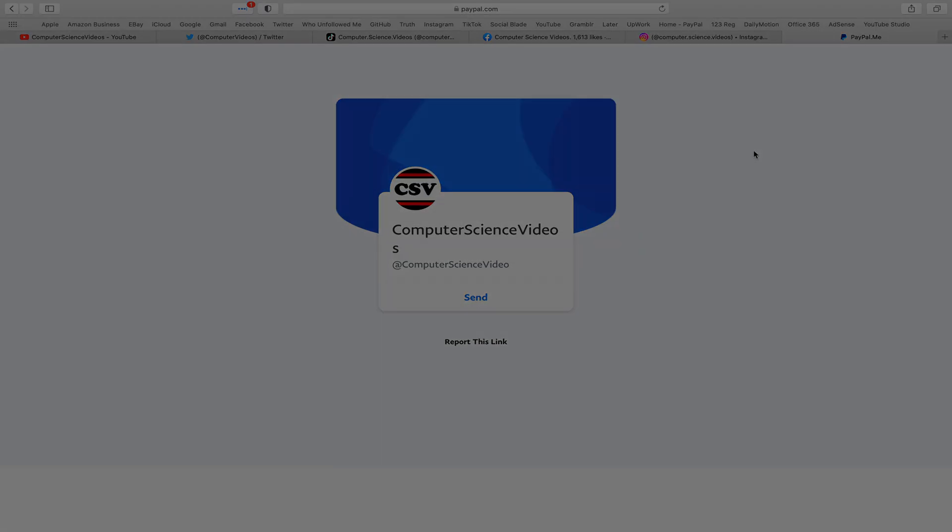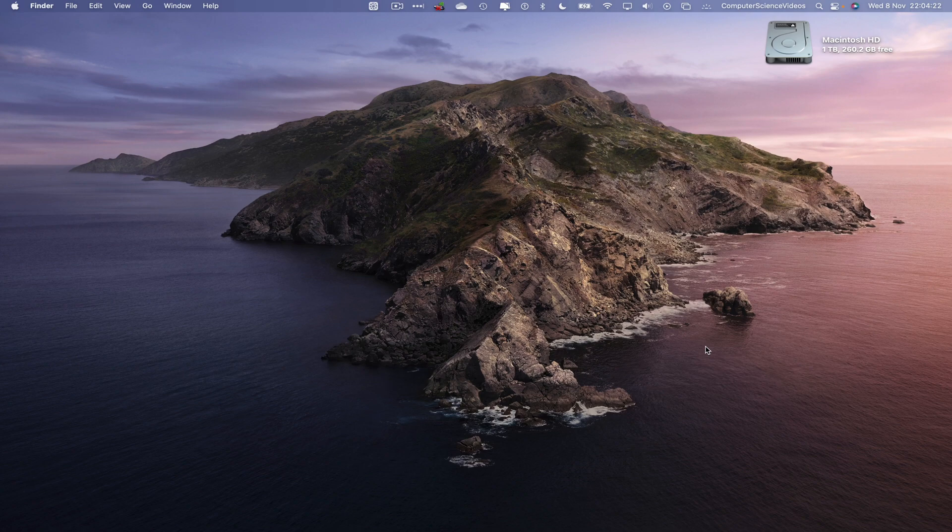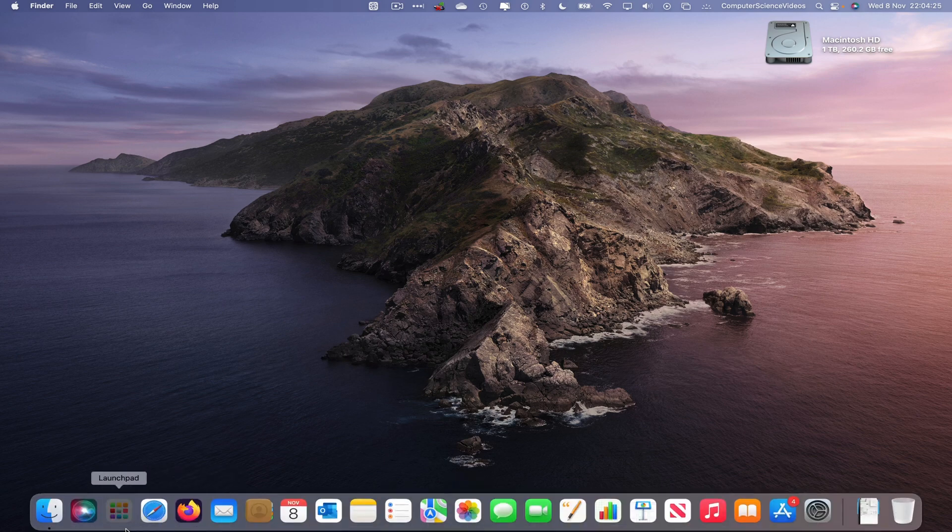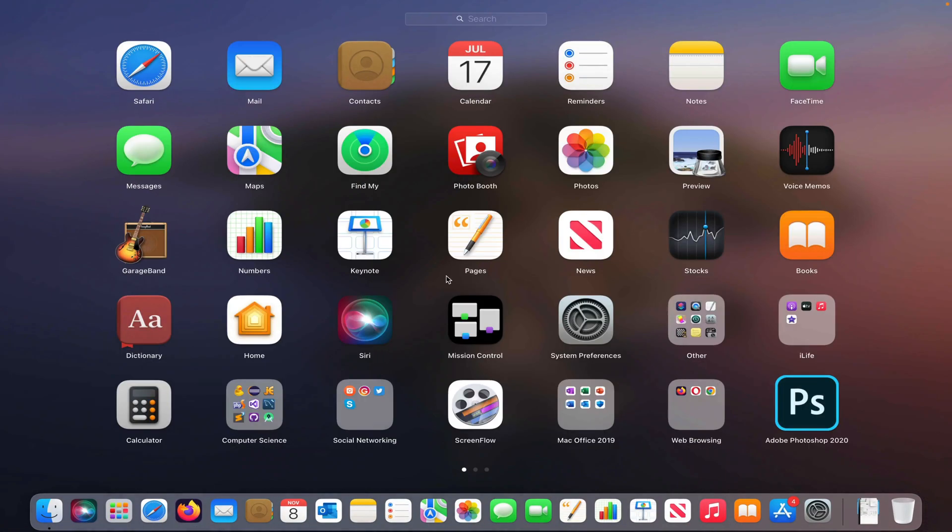Let's now focus on the video. So now let's go to the dock, go to Launchpad, go to the application Microsoft Outlook.